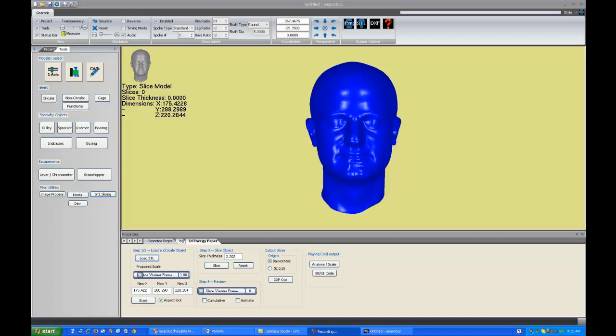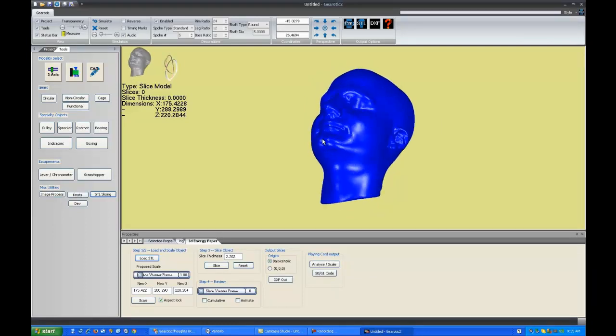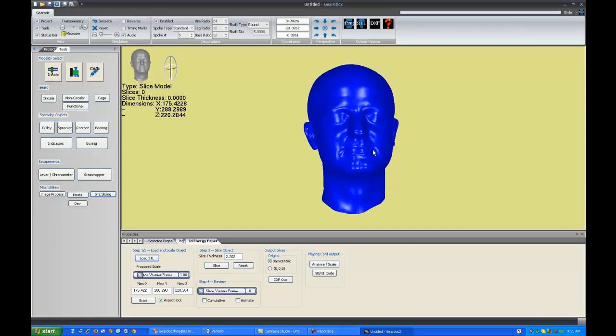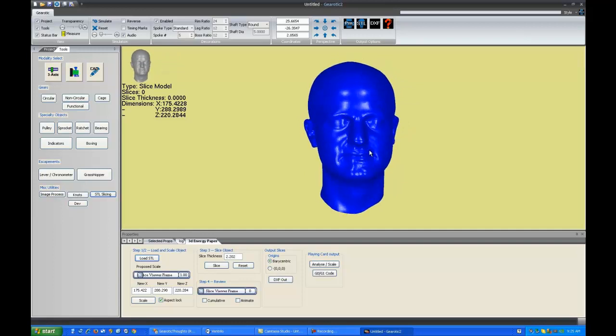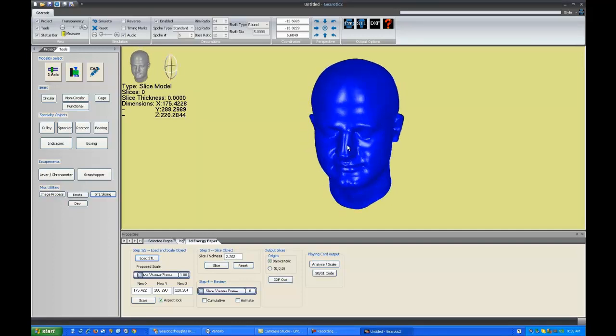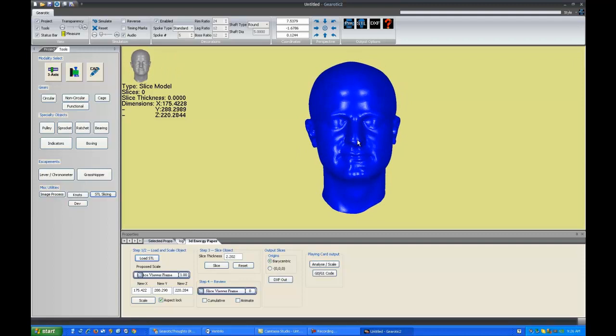Hello everyone, welcome to the tutorial for slicing. The slicing module is something I added for myself because I had a little project that I needed slicing for, but I found it very useful in order to import STL objects into other CAD programs.